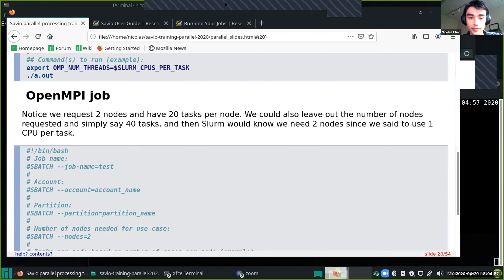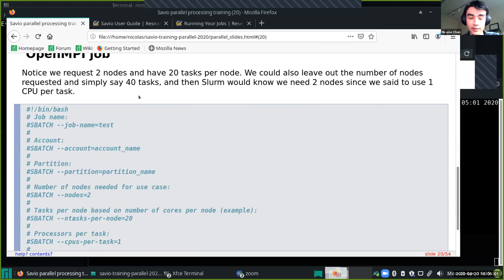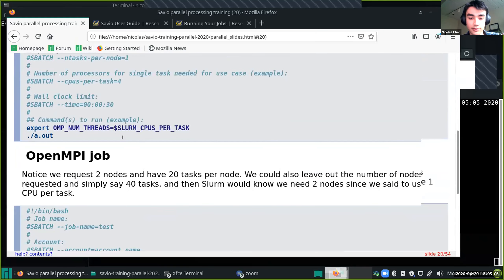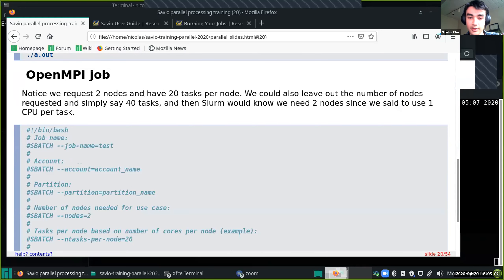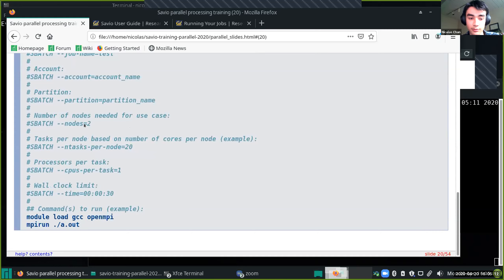The next option is an OpenMPI job. In an OpenMPI job, instead of using one node, we use several nodes and can communicate between them. The important options here are nodes equals 2, and for a Savio partition, 20 tasks per node and 1 CPU per task — using all 40 CPU cores available across the two nodes. Then you would module load OpenMPI and do an mpirun.